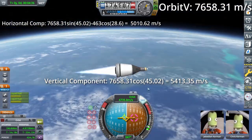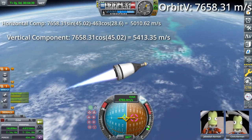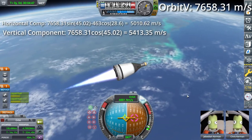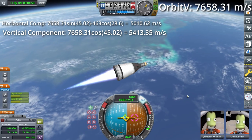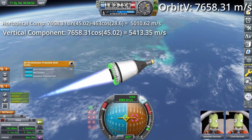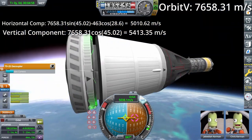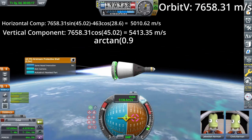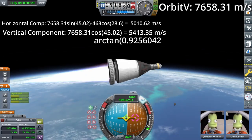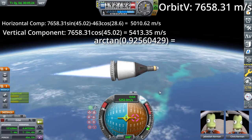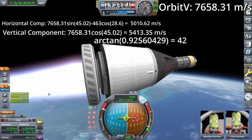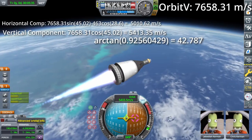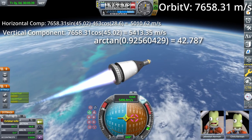Now that we have both components, all we have to do is take the ratio between them: divide the horizontal component by the vertical component, then put that inside the inverse tangent. This gives us a value of 42.787 degrees as our final launch azimuth.